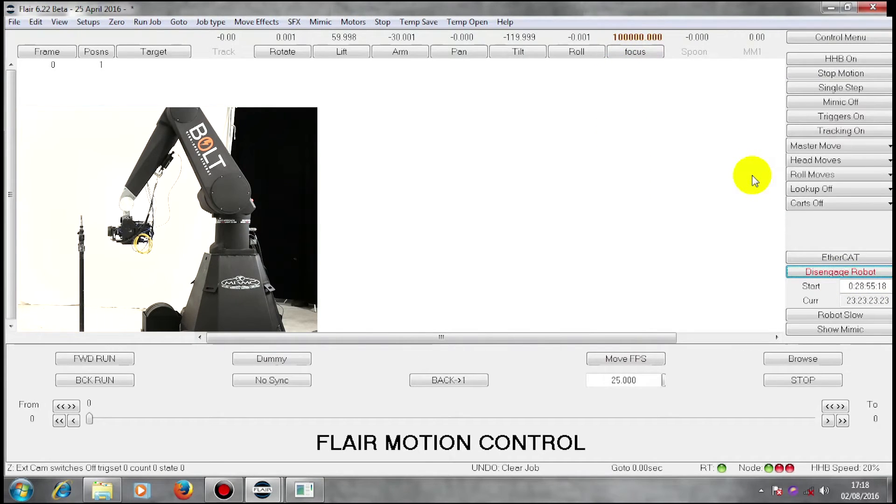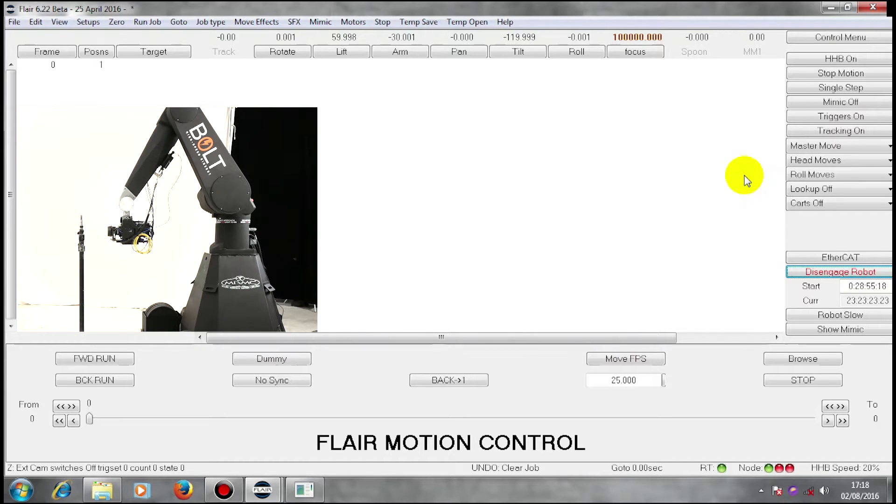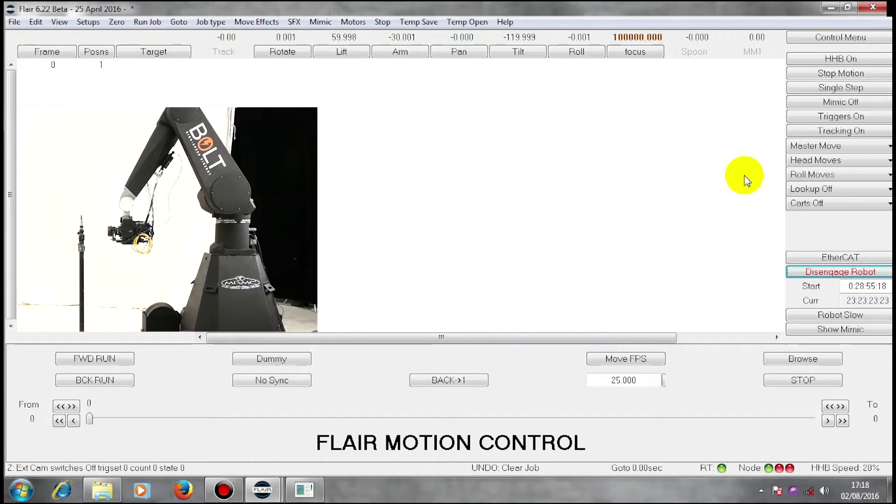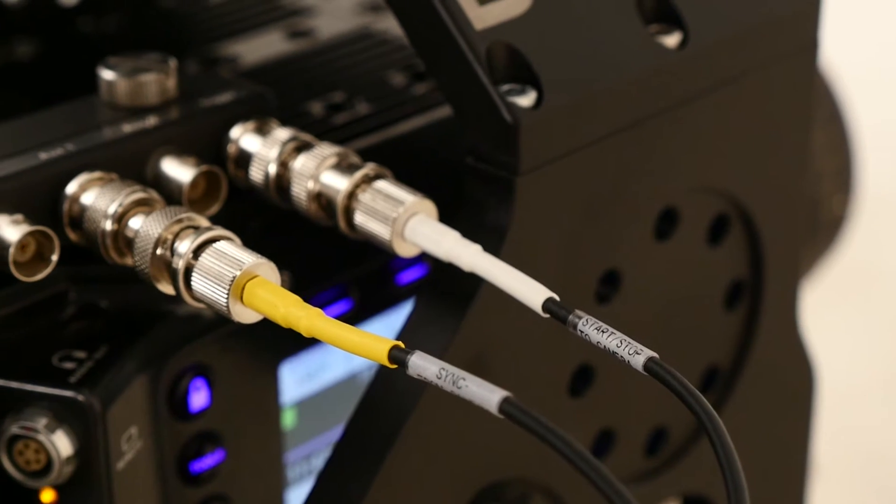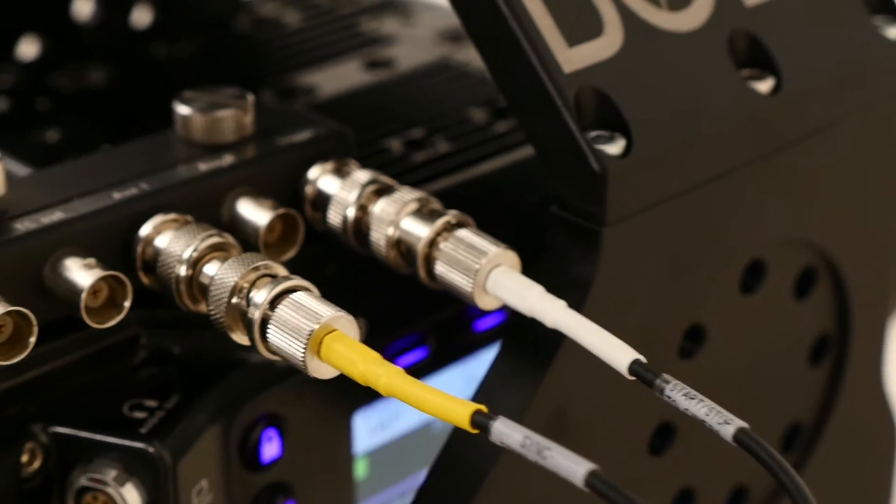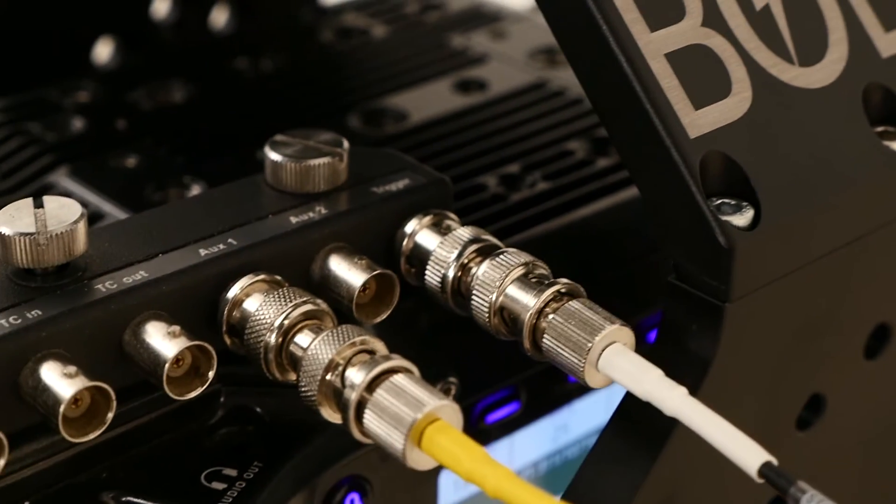I have actually pre-programmed the move which we're going to use as an example. Already, we have used a cable that plugs into the camera in a couple of places.